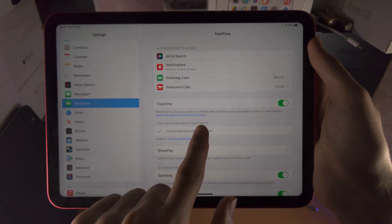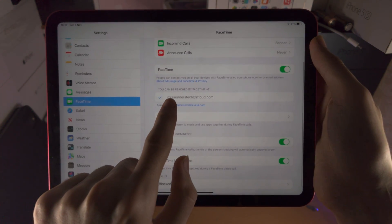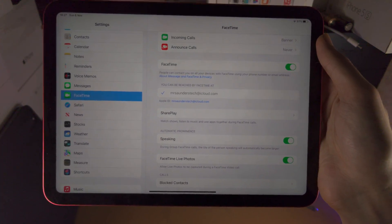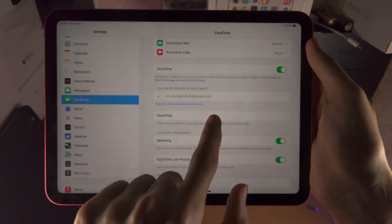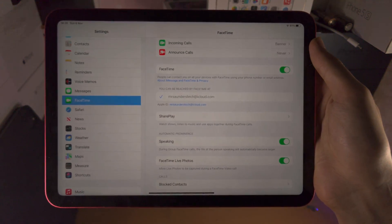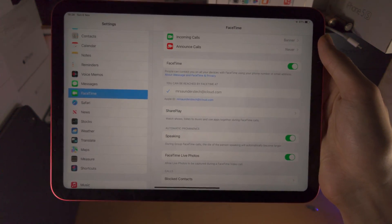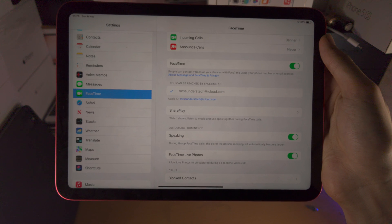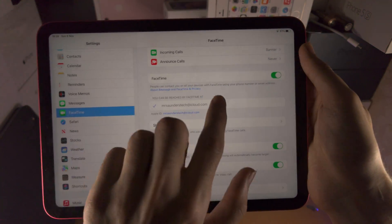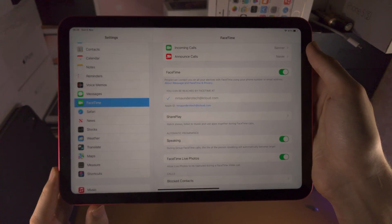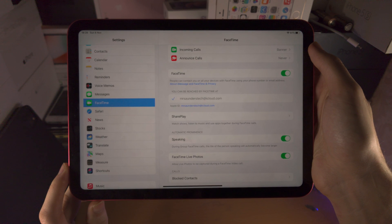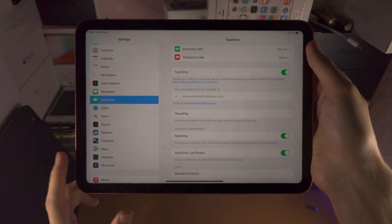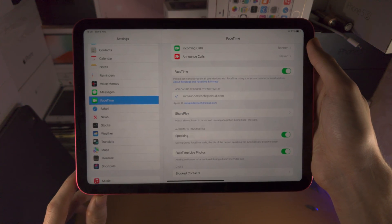You will also see 'You can be reached by' and then your Apple ID. So if you would like someone to FaceTime you, you just send them this information. If your iPad and your Apple ID are linked to an iPhone, you may also see your phone number, and if someone were to FaceTime your phone number you would also have that show up on the iPad.